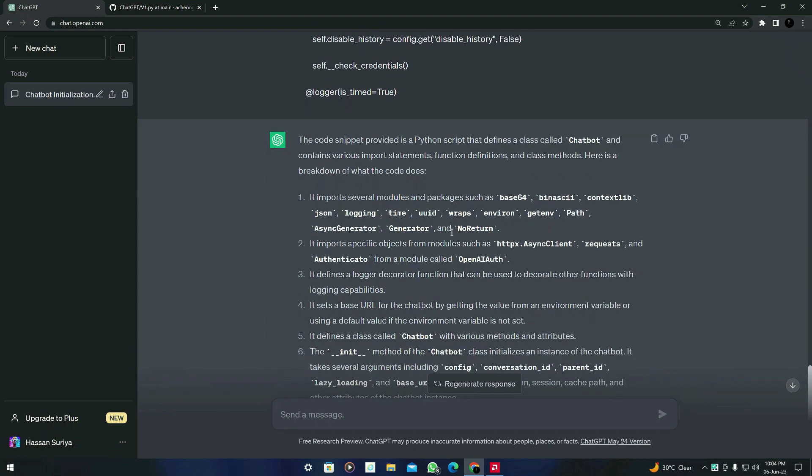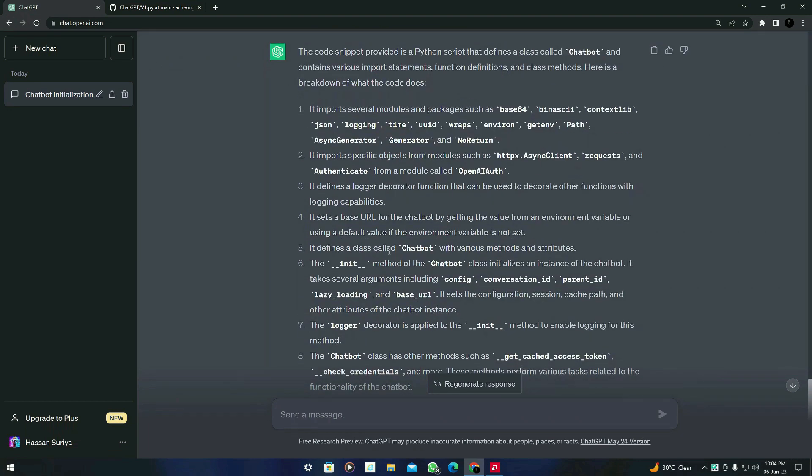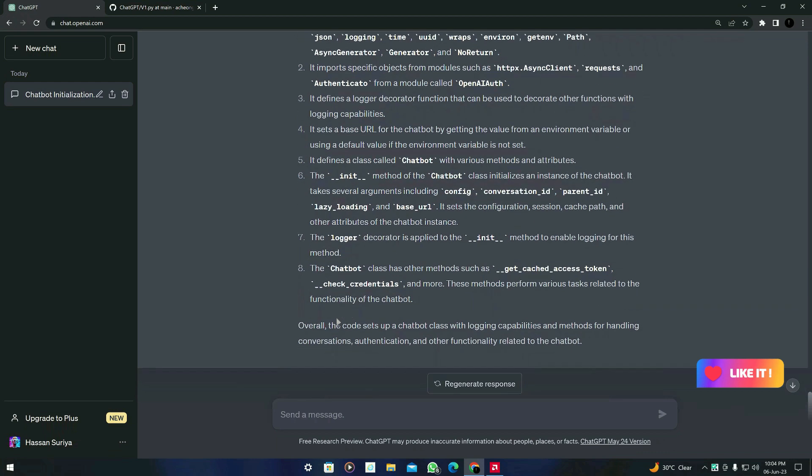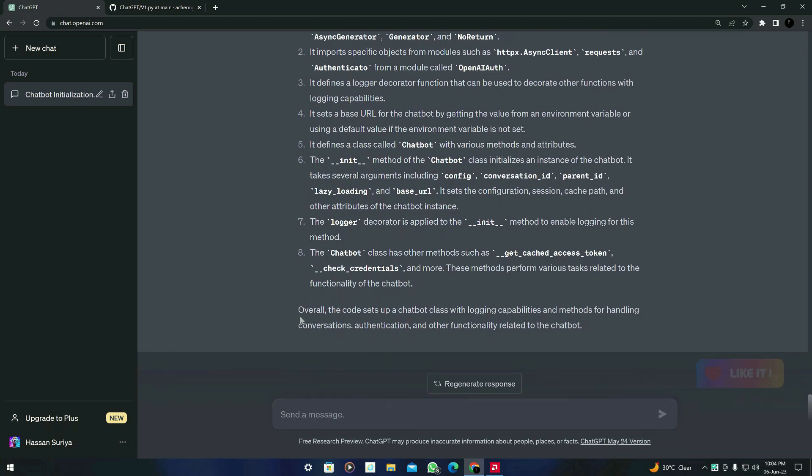So it actually breaks down the code into some points. You can see that. And in the conclusion, it says overall the code sets up the Chatbot class with logging capabilities and methods for handling conversations, authentication, and other functionality related to the chatbot.